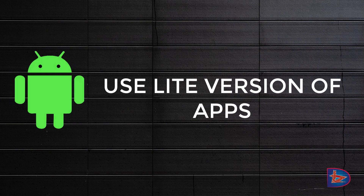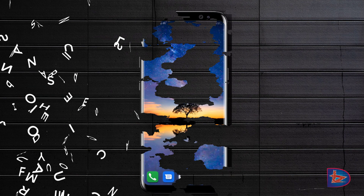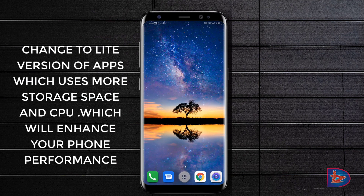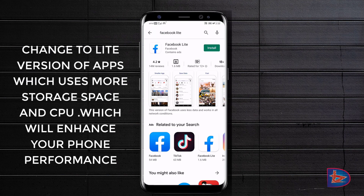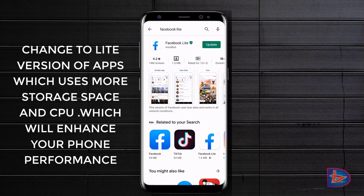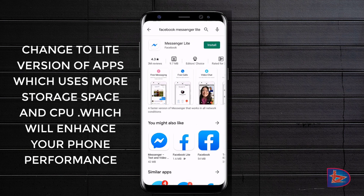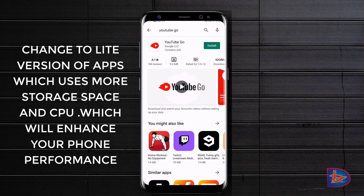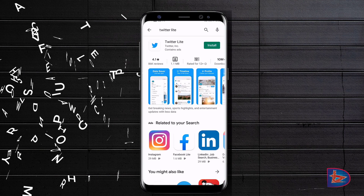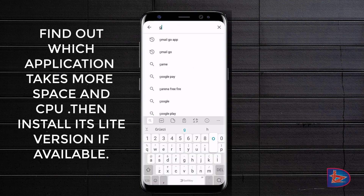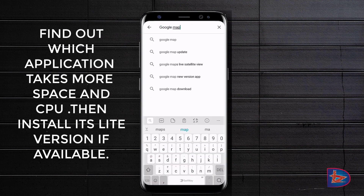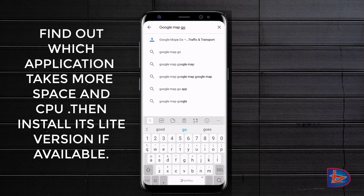The third tip is to try using the lighter version of apps which use your memory and CPU the most. Apps like YouTube, Facebook, and Google Maps use most of your RAM, so find their lighter versions in the Play Store and download them.